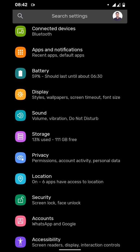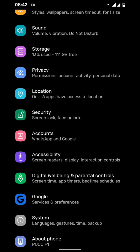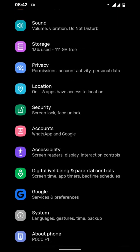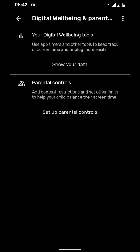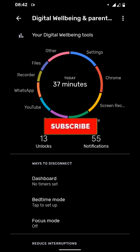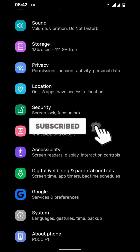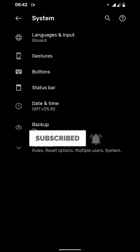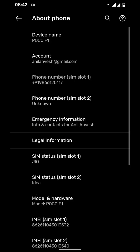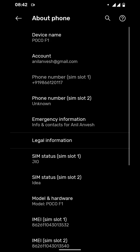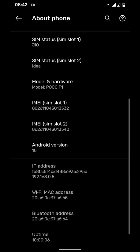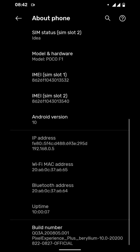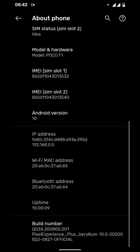There is a Digital Wellbeing option here. You can set different parental controls and see your data like how much time you have spent on different categories of applications. Let's go to the About Phone section and see the device name, Android version 10, and the build number of Pixel Experience Plus Edition Beryllium.